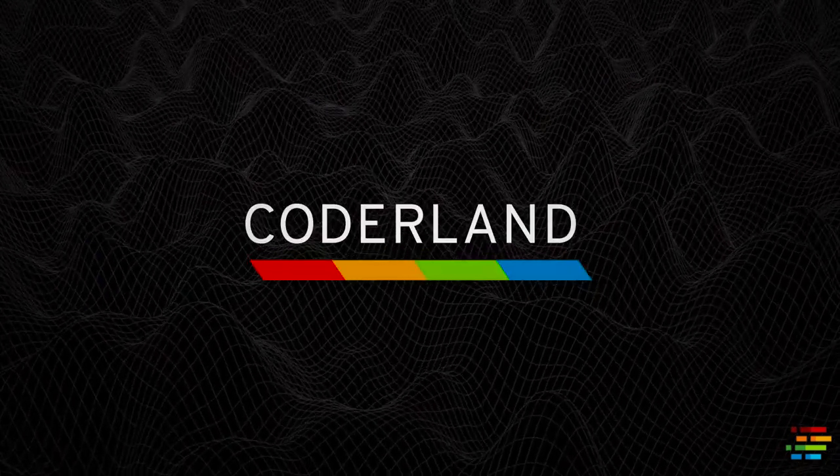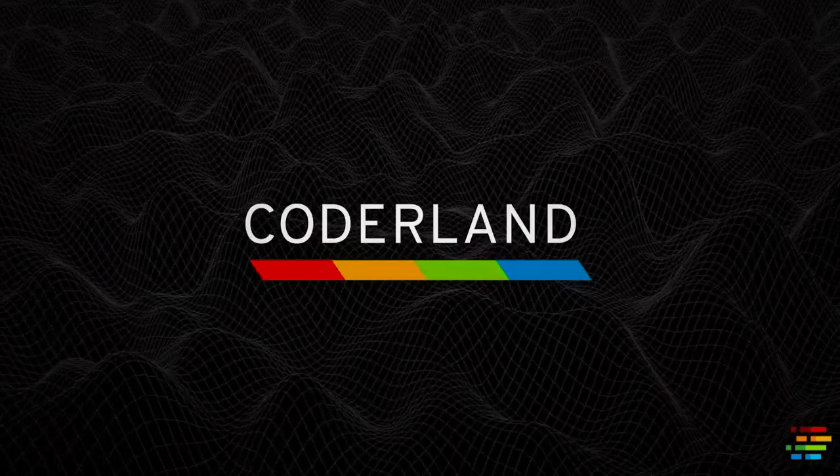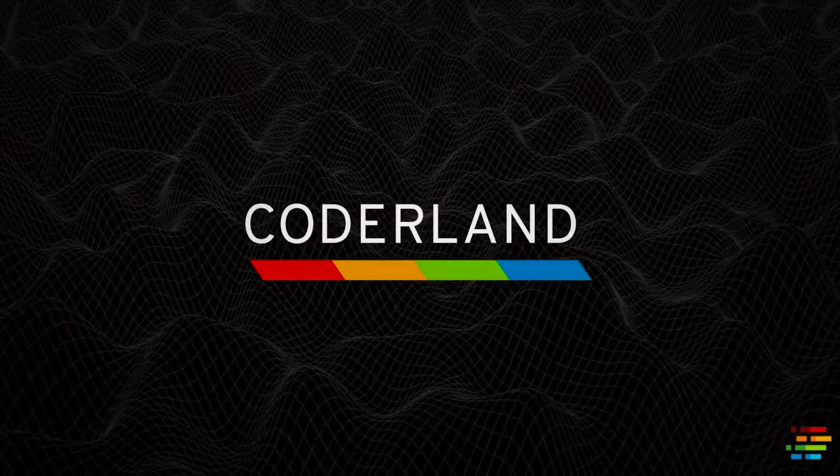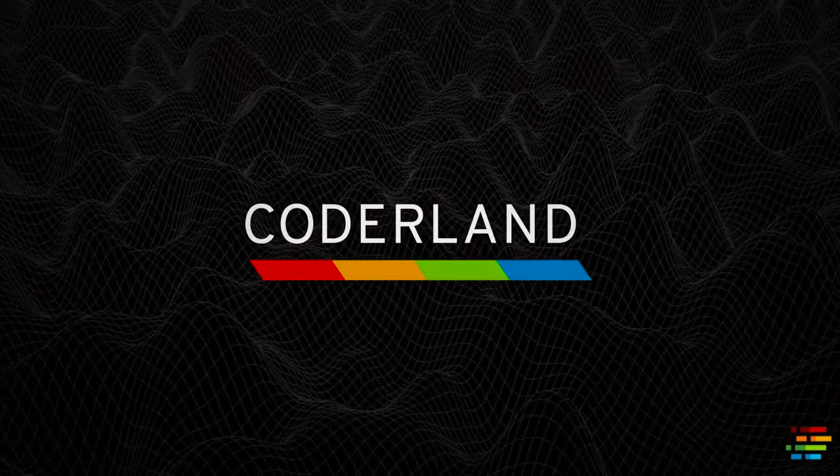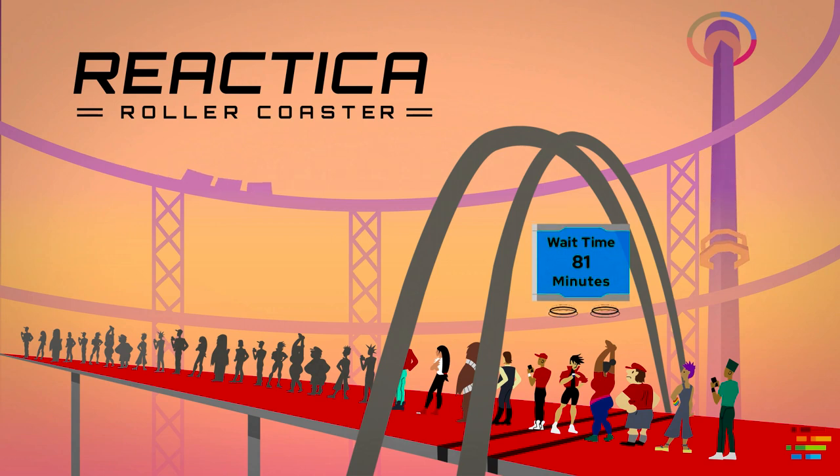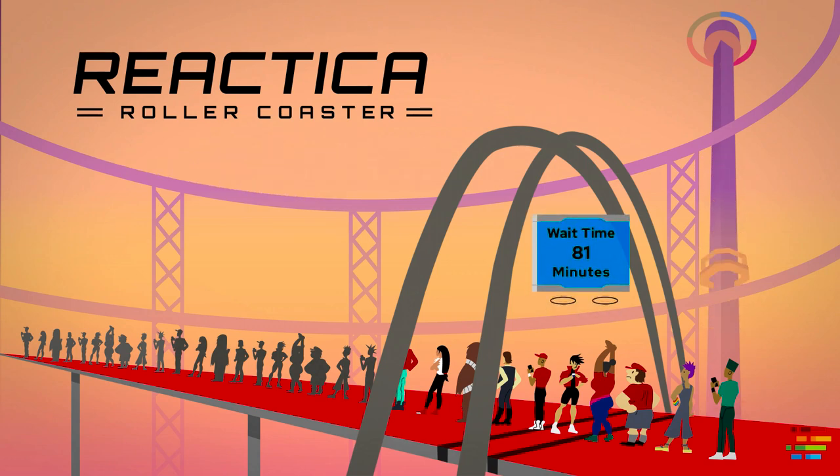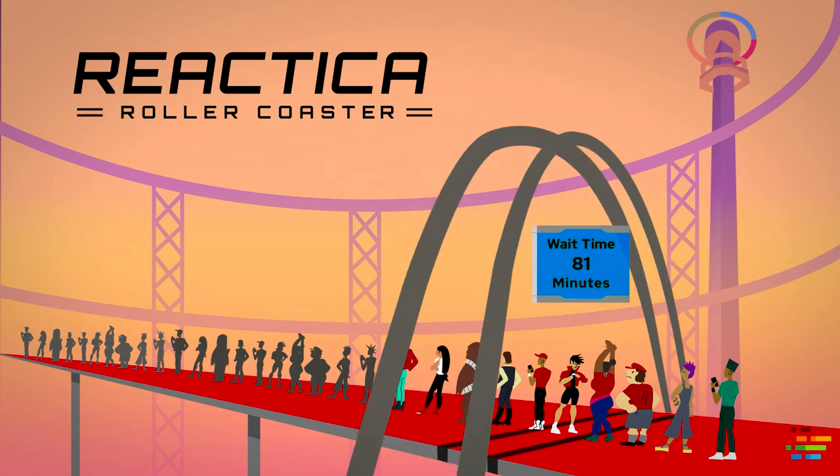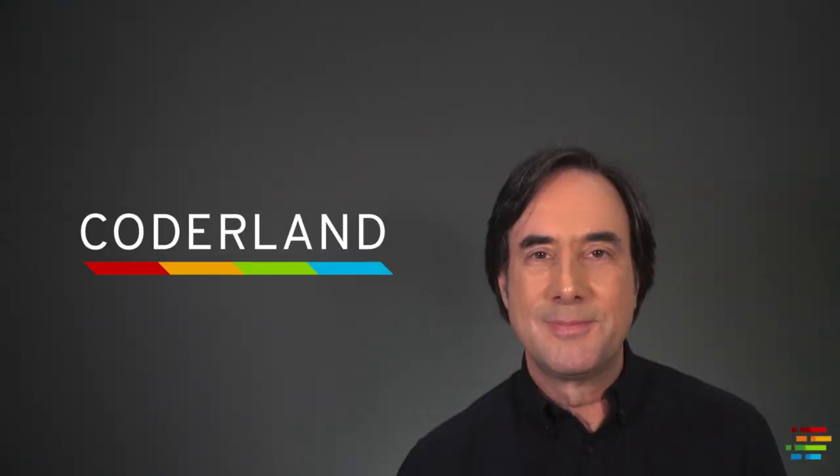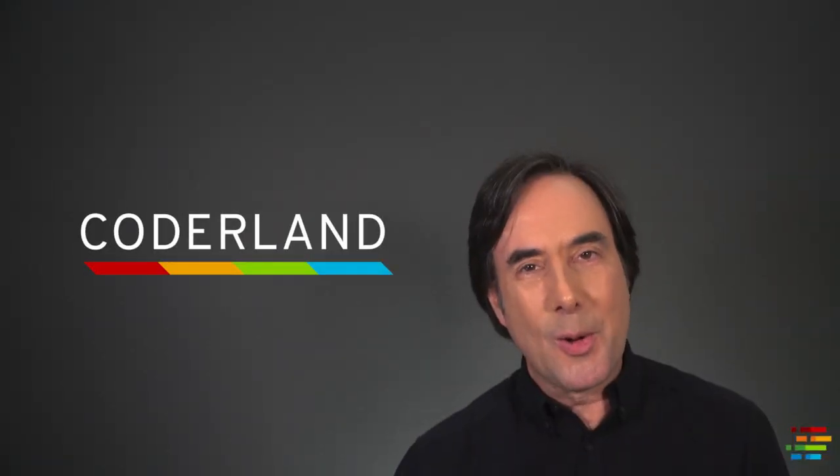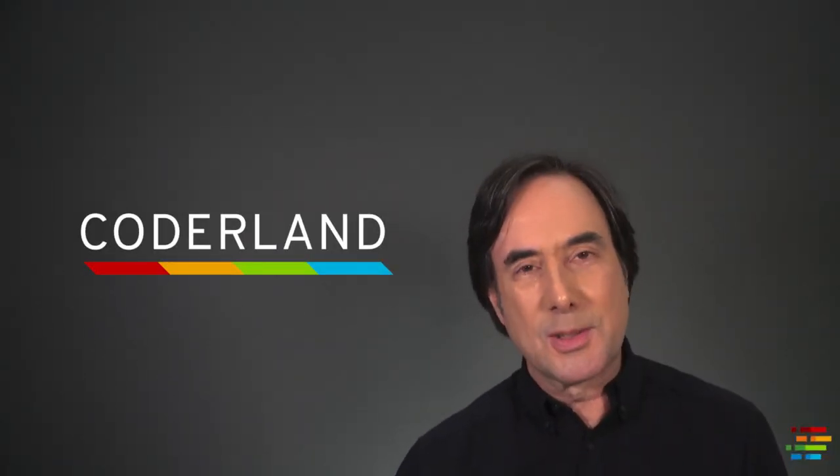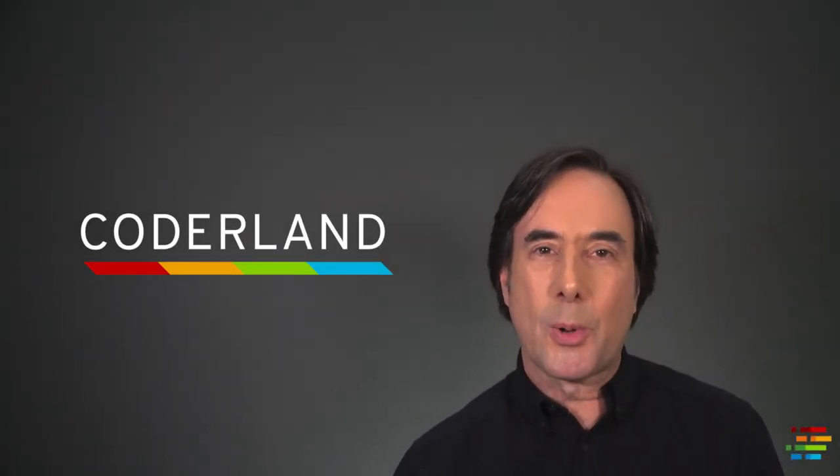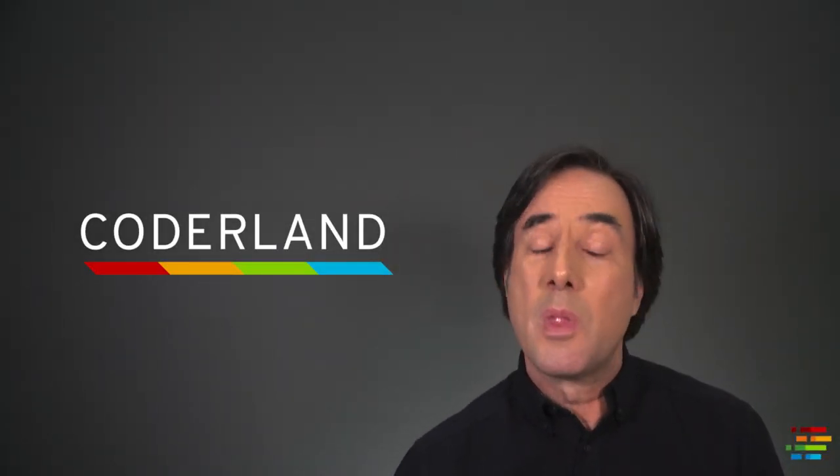The following is a CoderLand presentation about our latest attraction, the Reactica Roller Coaster. Hello, this is Doug Tidwell for CoderLand.